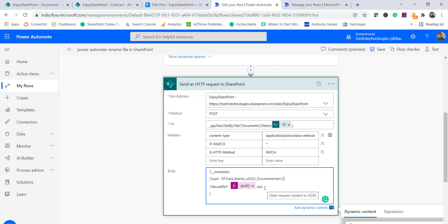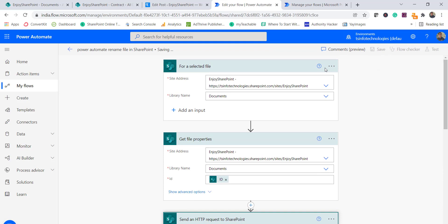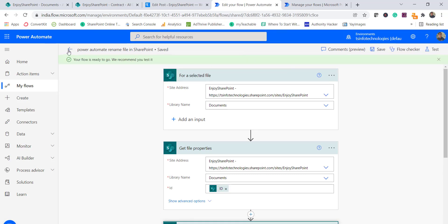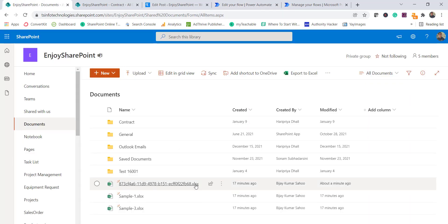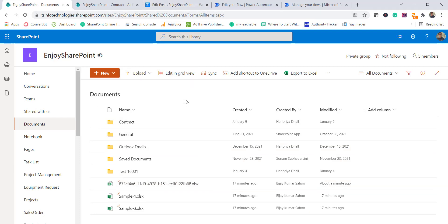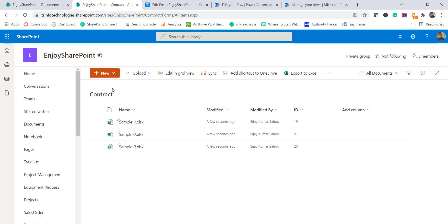The new file name is the GUID followed by '.xlsx'. If you want to handle different extensions, you can dynamically read the file extension from the file's properties. Once you save the flow and run it, as demonstrated earlier, the file gets renamed to the GUID value.